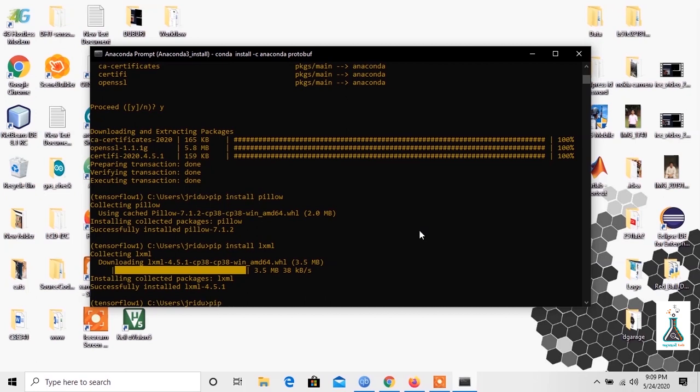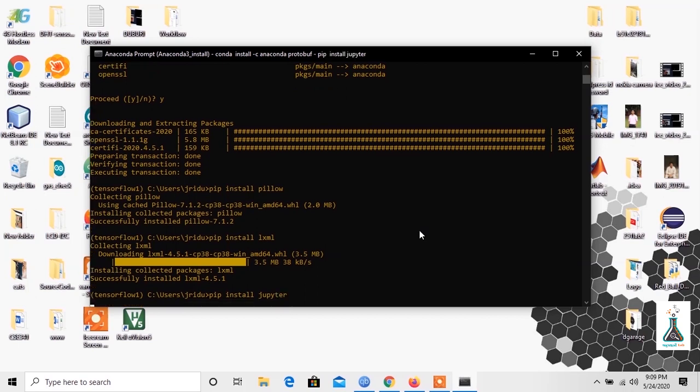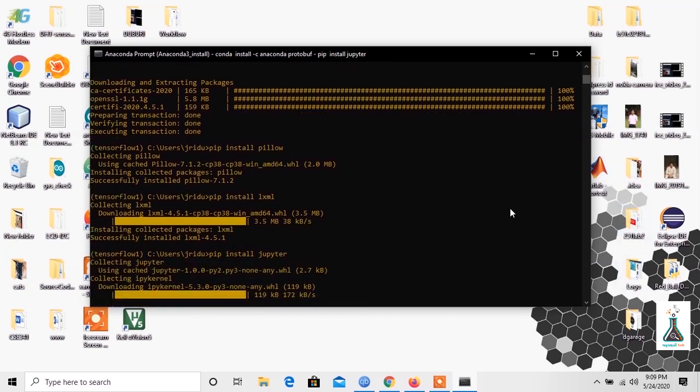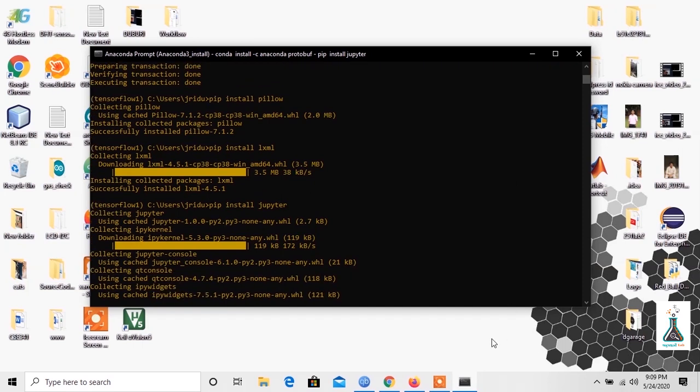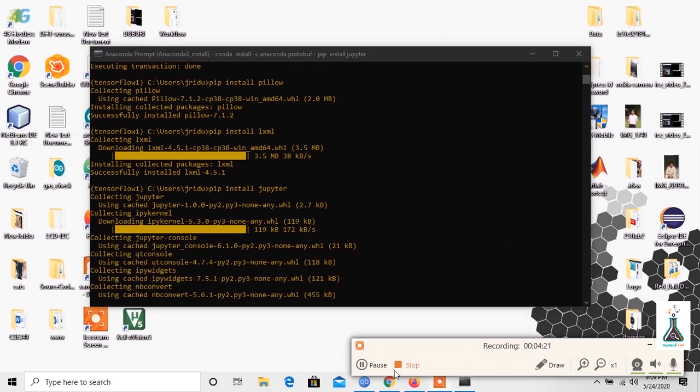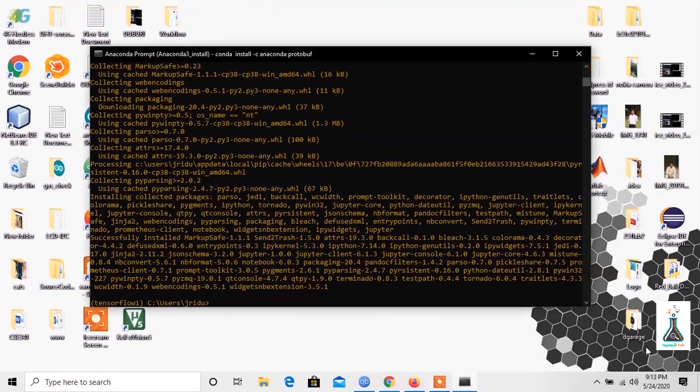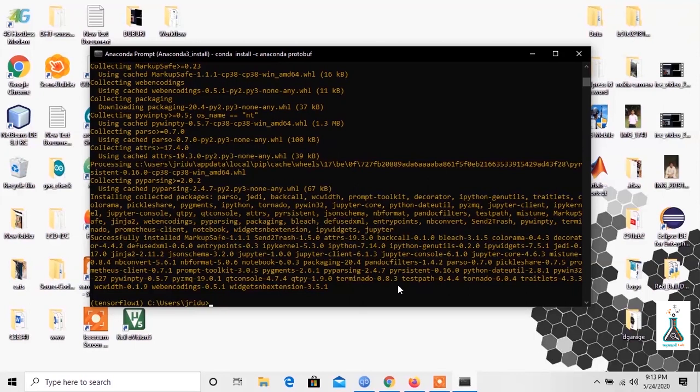Install Jupyter by typing pip install jupyter. Next thing to install is matplotlib. Go ahead and type pip install matplotlib.